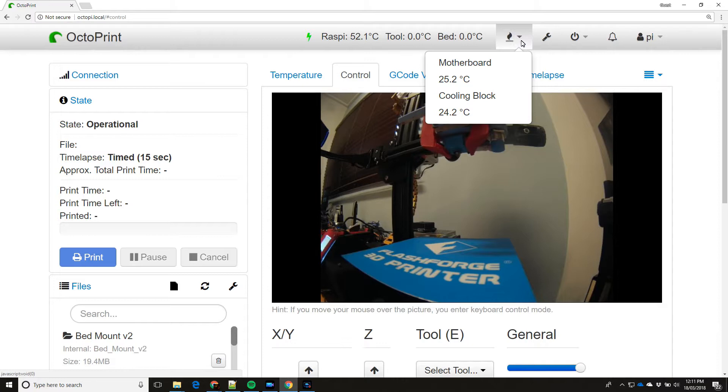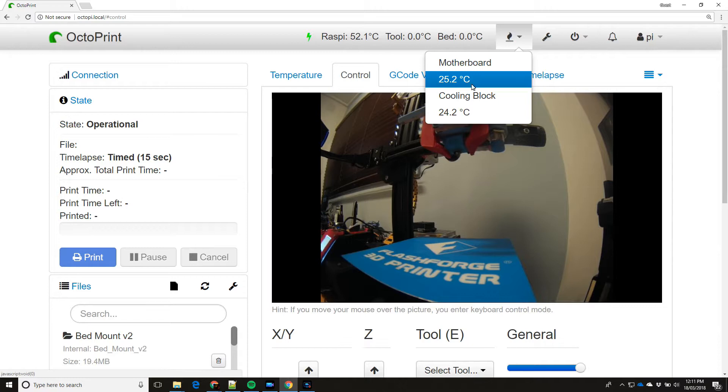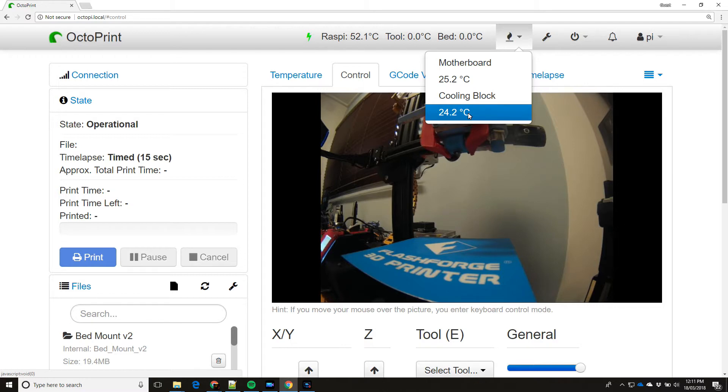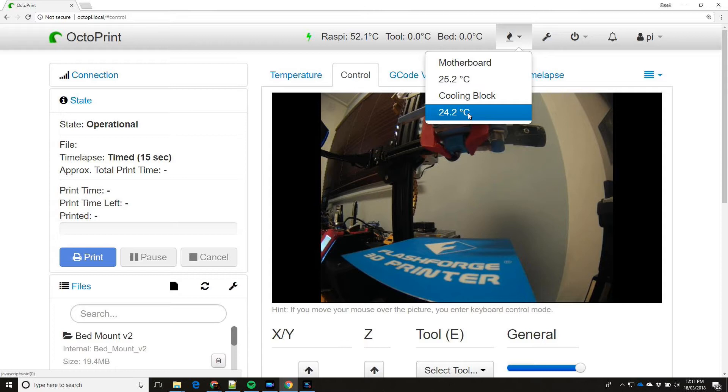It displays all the temperatures at the top here. You can see the tool temperature which is the hot end temperature. You can see the bed temperature. You can see the two temperatures for the control box, which is where the motherboard is. And the cooling block. And the Raspberry Pi also has its own temperature sensor.